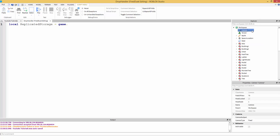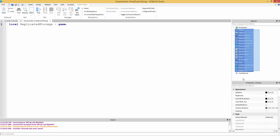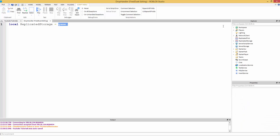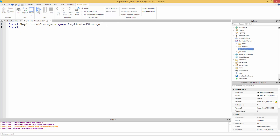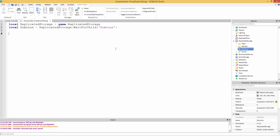So game holds all of that. Now we're going to access the Dominus. Local dominus equals replicatedStorage.waitForChild — instead of doing replicatedStorage.dominus, we're going to use waitForChild, just in case the Dominus has not been loaded in yet. That's just going to wait for the Dominus to be loaded in, because if we just do replicatedStorage.dominus and the script runs before Dominus is there, it's going to error and it won't run the main dropping code.